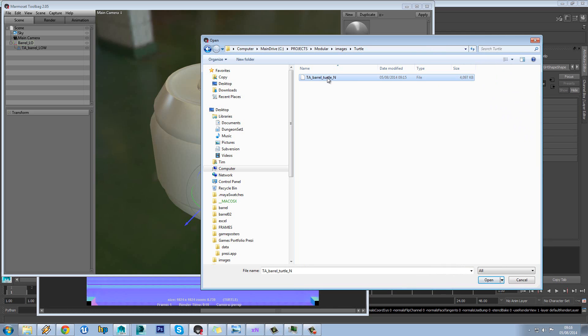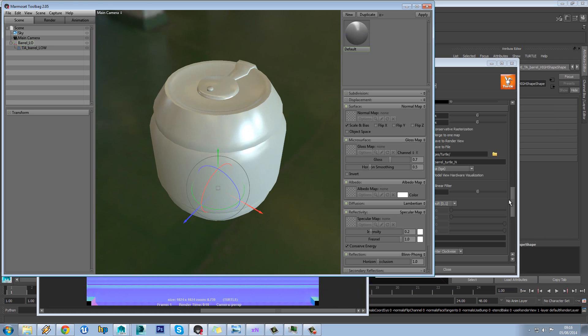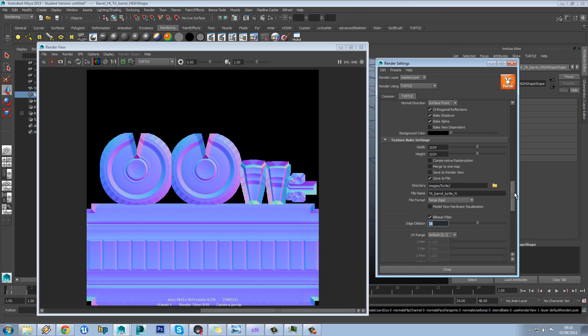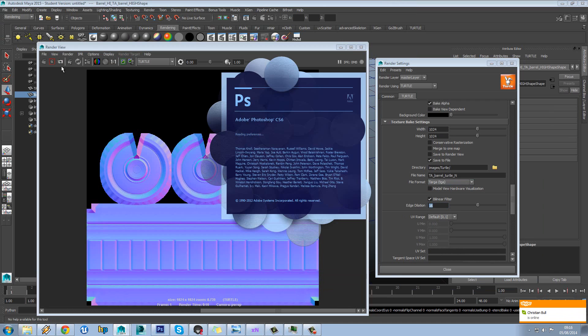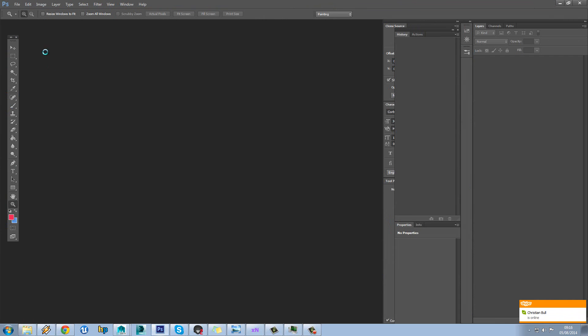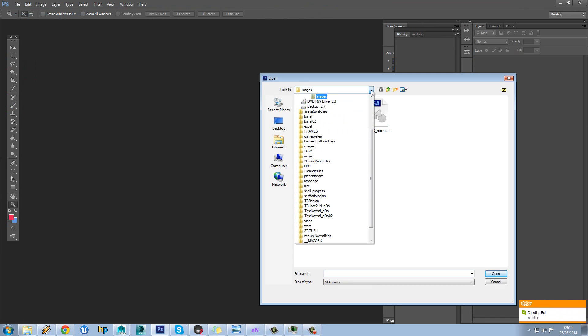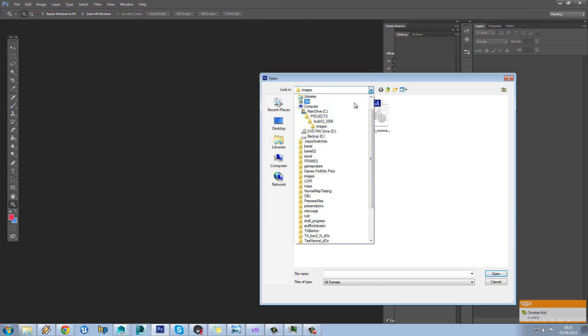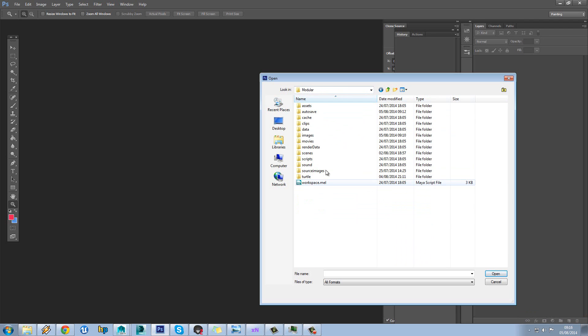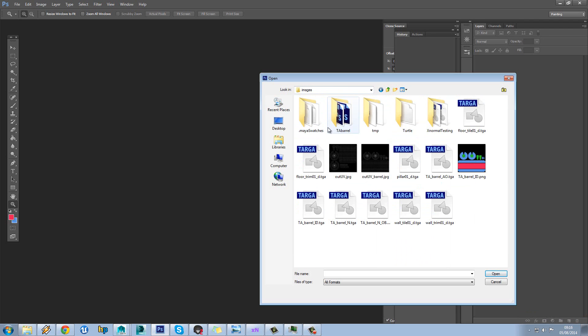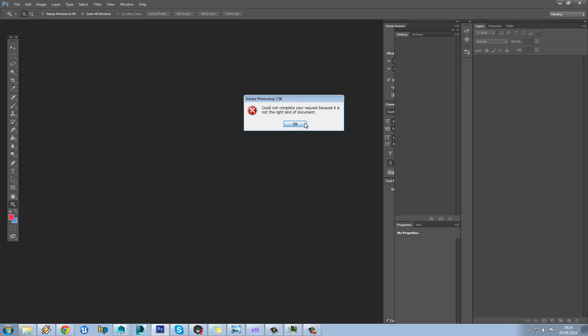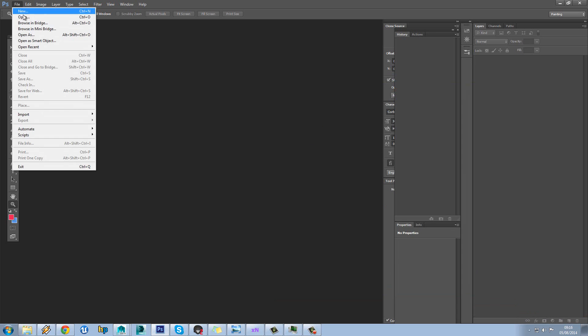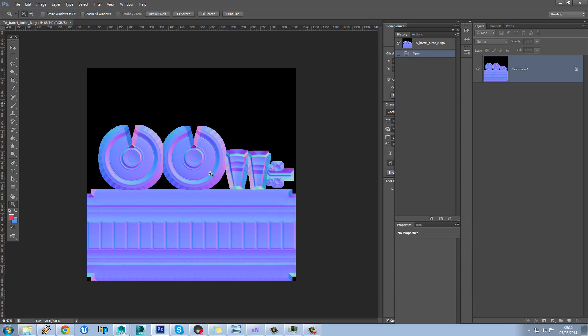It's claiming that it's not supported for some reason. So let's just try opening that texture up in Photoshop to see if we can figure out why that isn't supported. That's weird. It's almost like it hasn't given it any format.